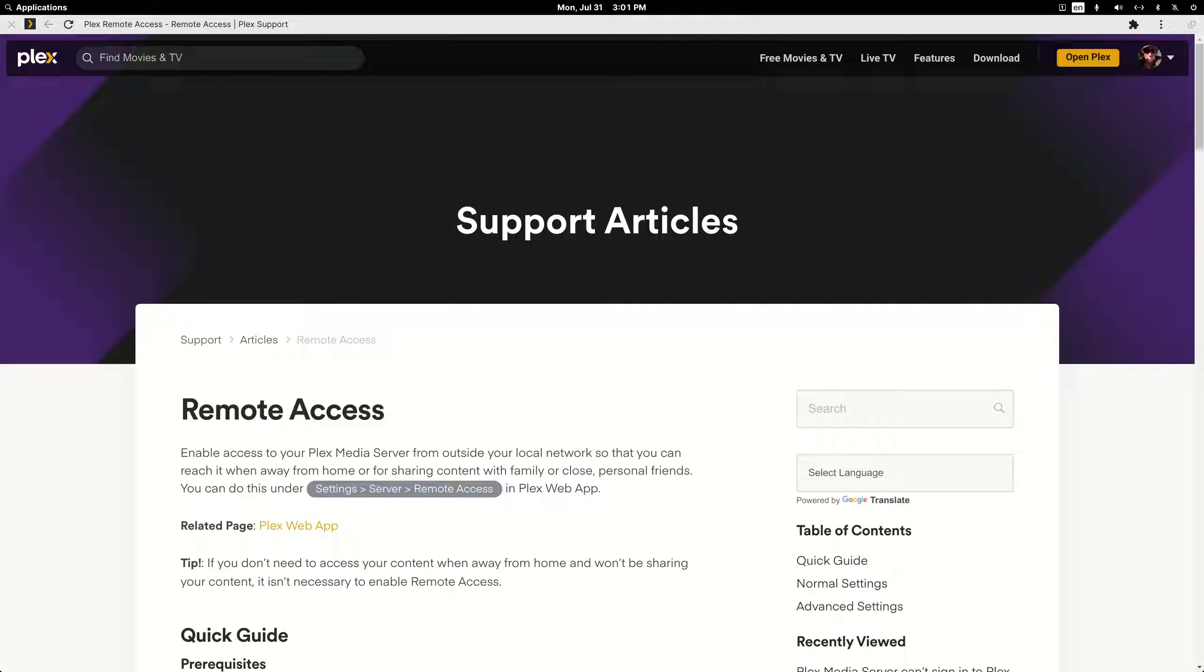A double NAT situation is usually solvable and usually due to your own router being set up behind an ISP's required router and you haven't set things up in bridge mode correctly.